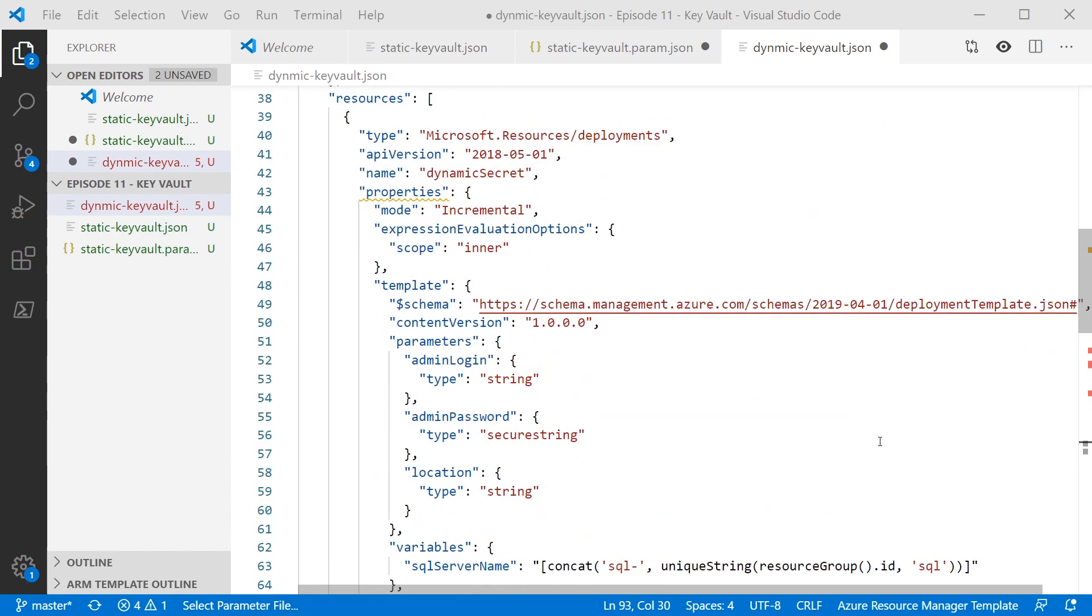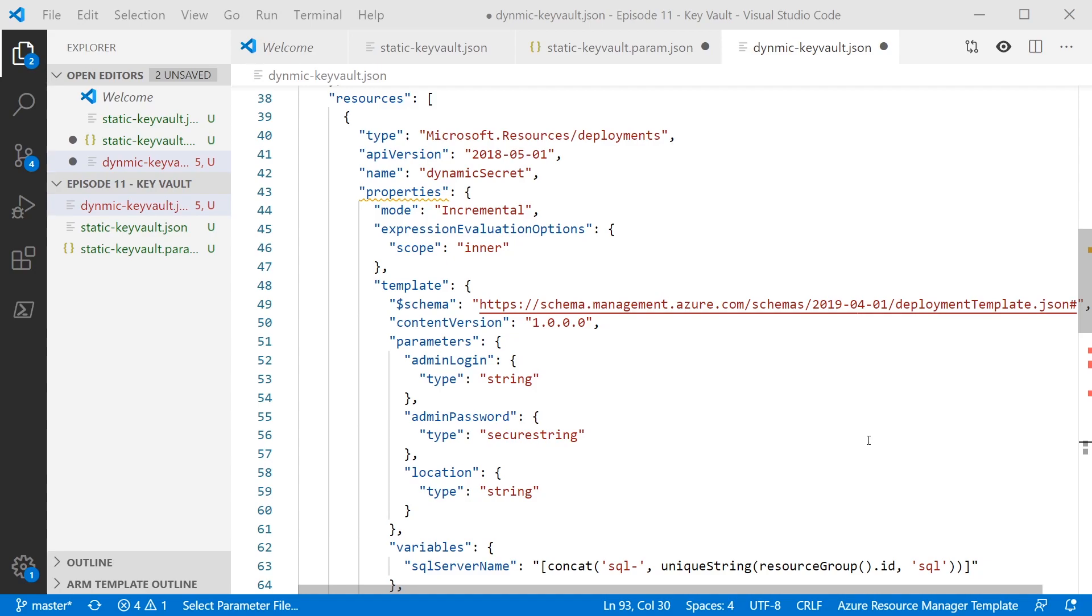So further down in the template, we've got our actual resources. And you can see we're using an inline nested template. Now you can achieve this with a link template as well. It doesn't have to be inline, but this is just to simplify the example. And in here, we actually have parameters like we had with the previous template. We have the admin login, the admin password as a secure string, and the location. So in reality, all we're really doing is doing exactly what we did in the previous template, but we're doing that in a nested template.